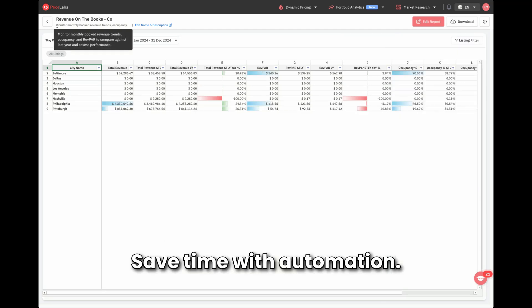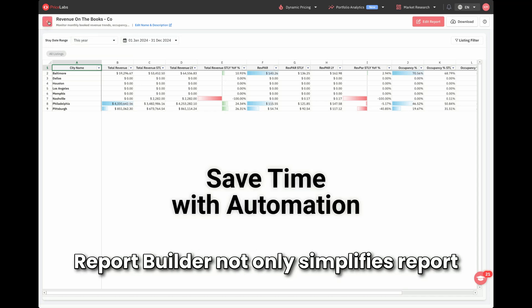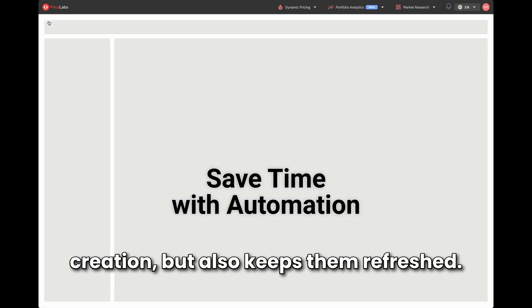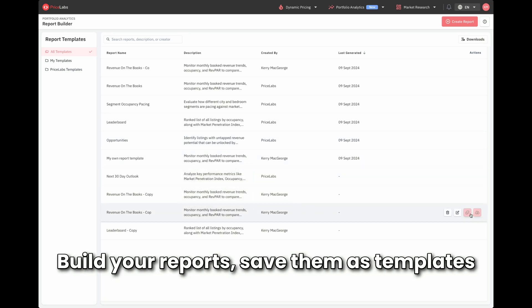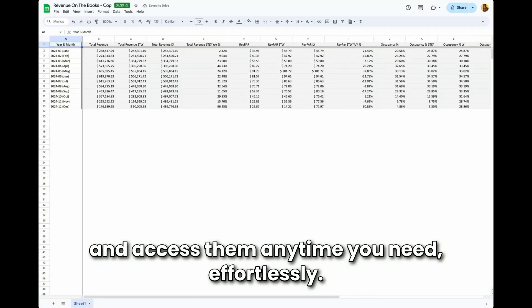Save time with automation. Report Builder not only simplifies report creation, but also keeps them refreshed. Build your reports, save them as templates, and access them anytime you need, effortlessly.